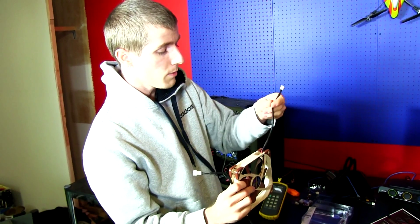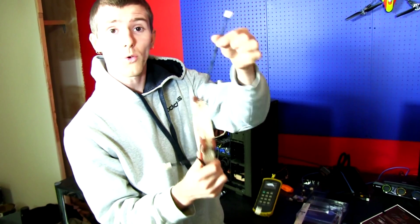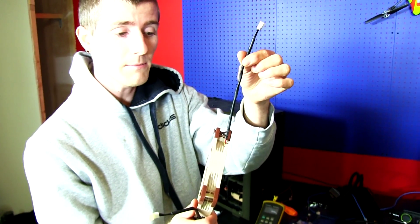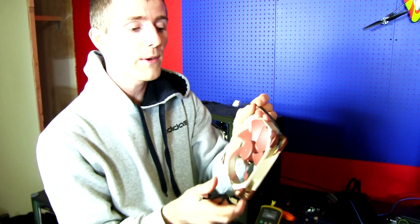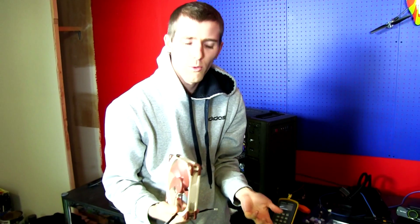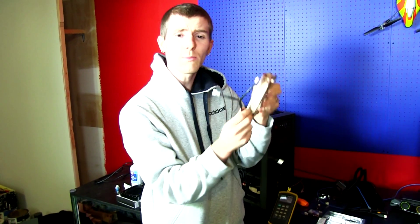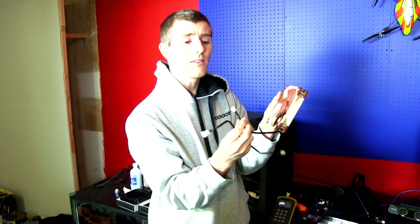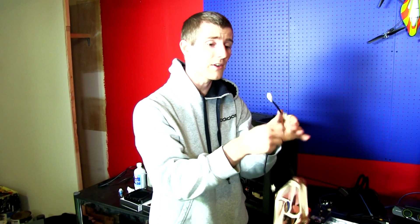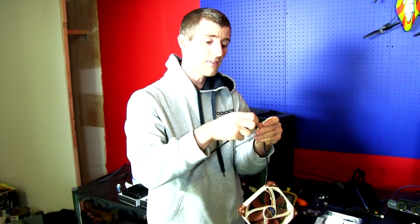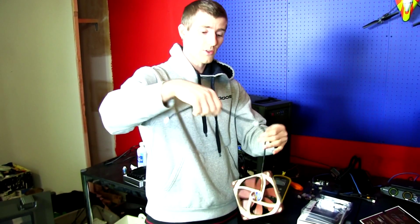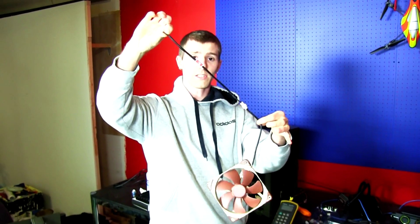The fans all come with short cables. Love this because it means that no matter where you install them, I mean really a case is only so big, usually where you install it there's going to be a fan header somewhere nearby. If there isn't, they've included the extension that you need to run it wherever it needs to go.